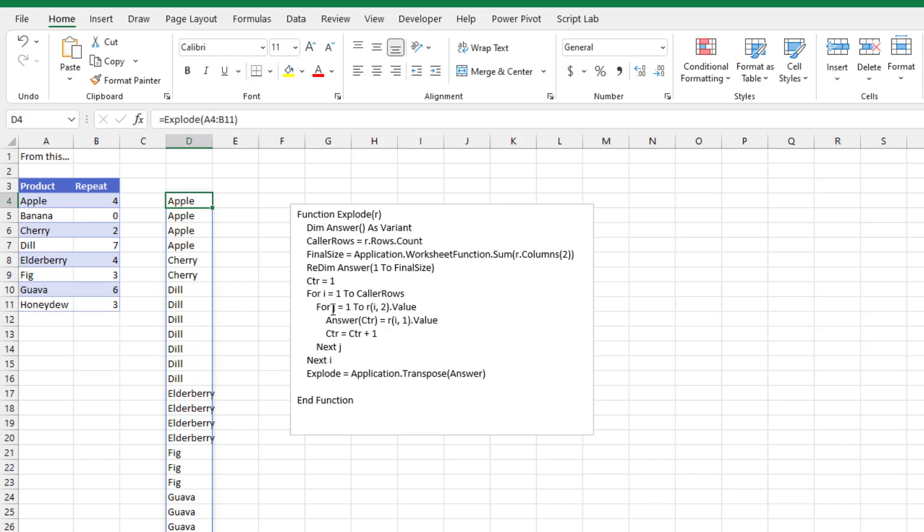Cherry will be the fifth time and the sixth time. Dill, you kind of get it. Increment counter there, next J, next I. Now, all UDFs, if it's called explode, you need to assign a variable at the end with that name. And unfortunately, this was going across every time. So we had to use application.transpose of the answer to turn it back into a vertical array.